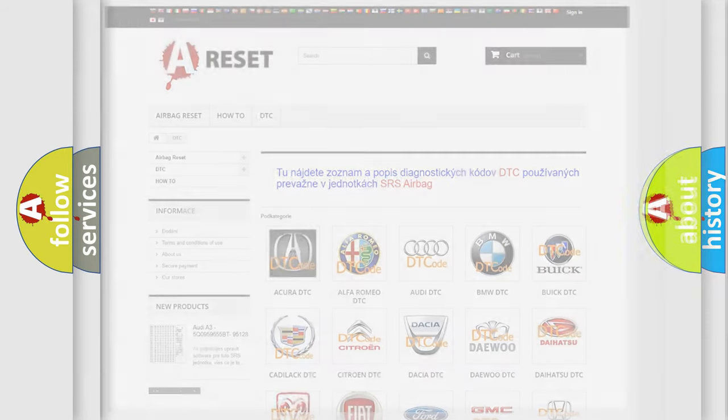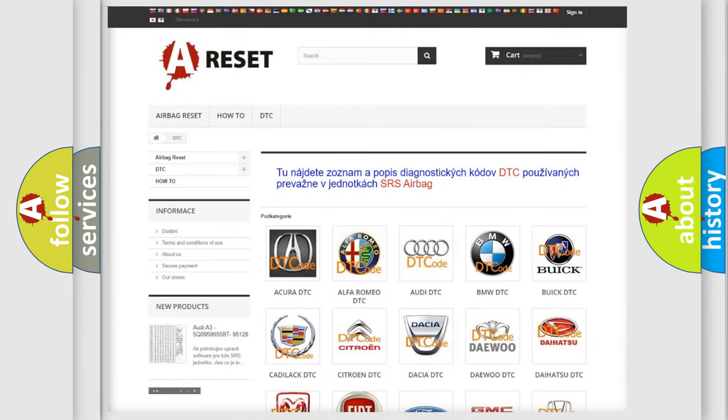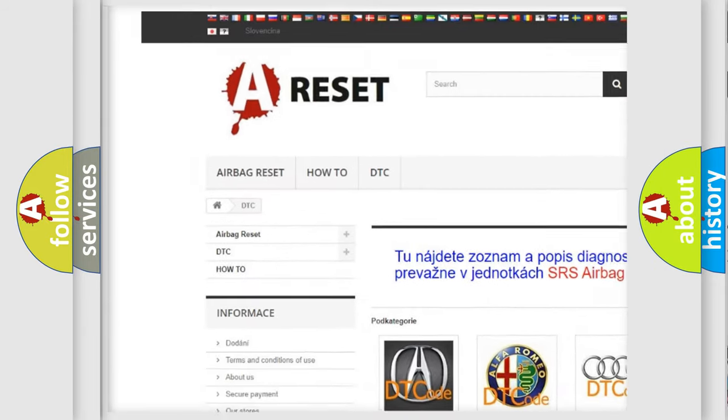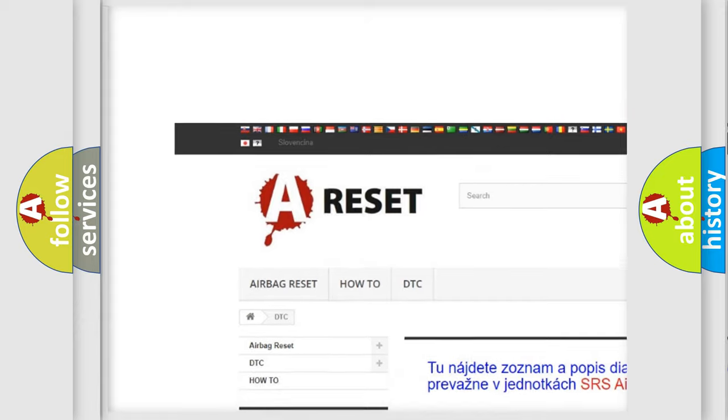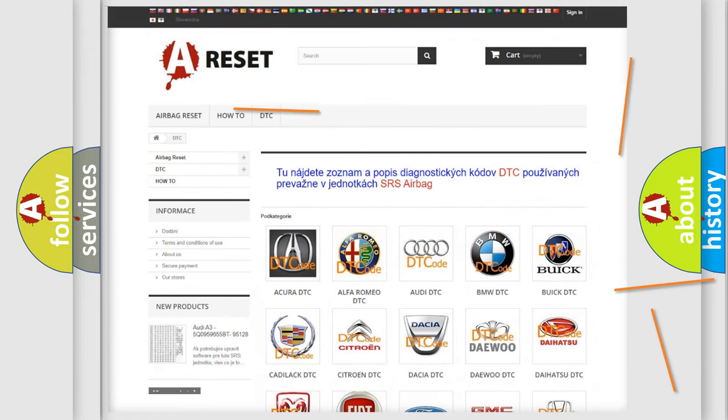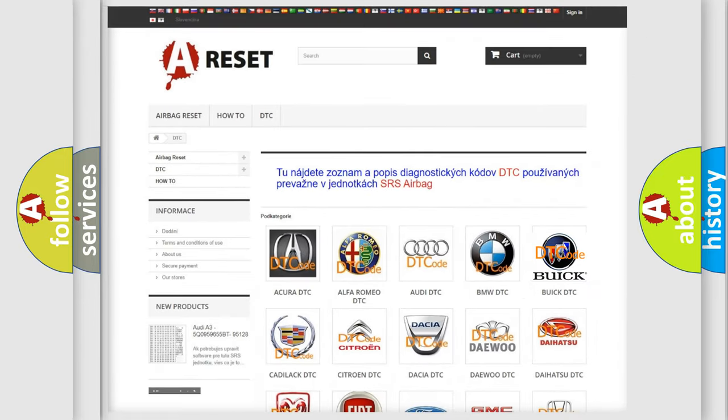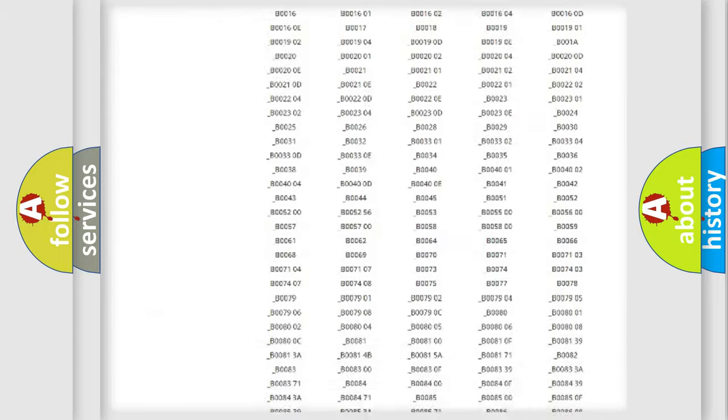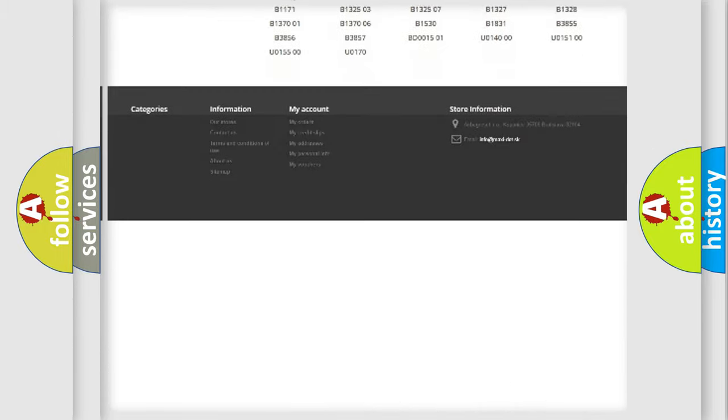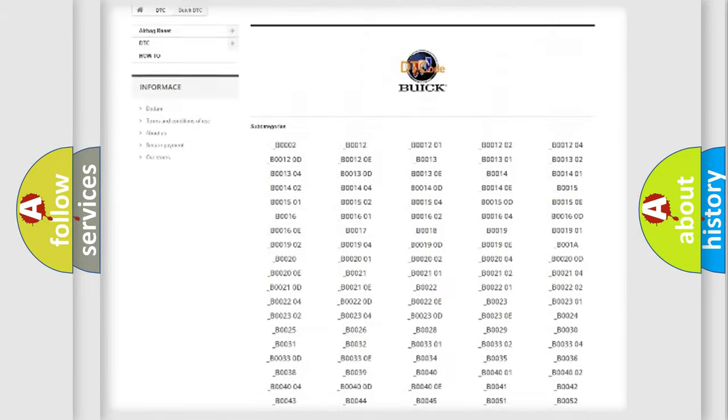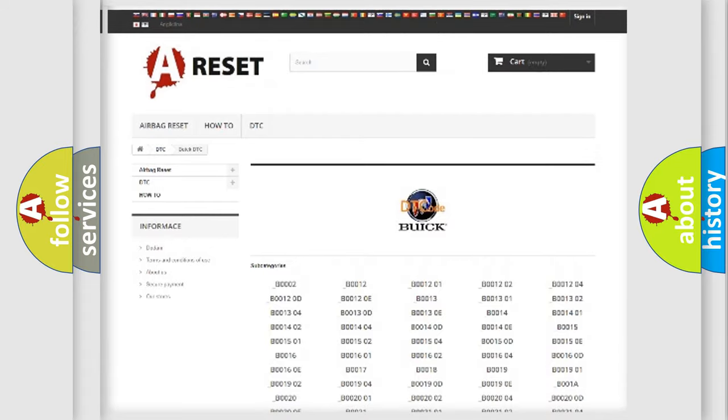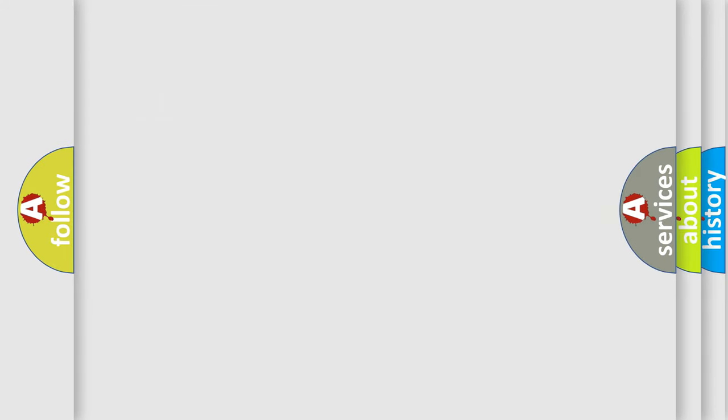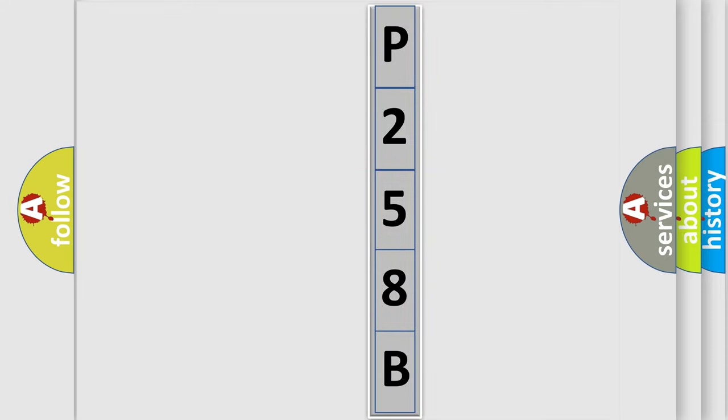Our website airbagreset.sk produces useful videos for you. You don't have to go through the OBD2 protocol anymore to know how to troubleshoot any car breakdown. You will find all the diagnostic codes that can be diagnosed in Buick vehicles, and many other useful things. The following demonstration will help you look into the world of software for car control units.